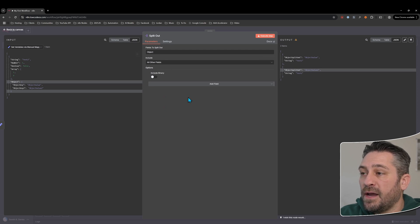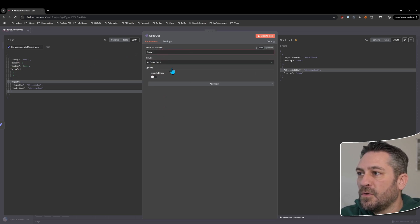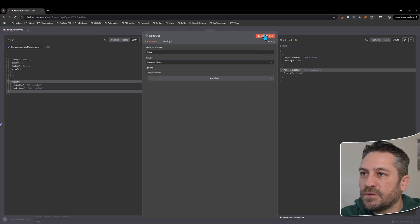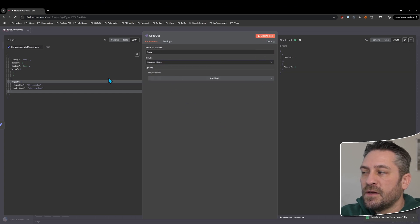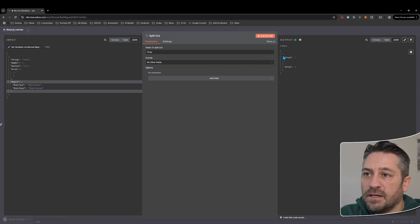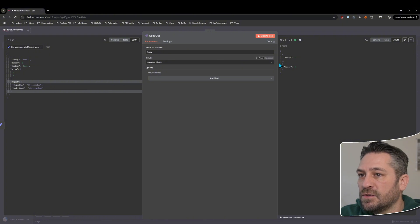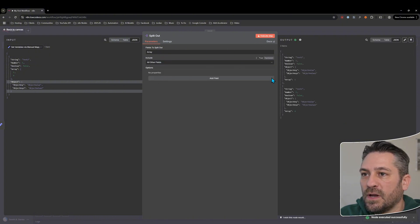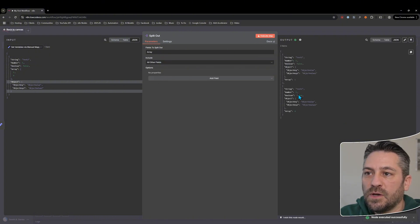Let's look at it with an array as well. We'll turn all the other things off and say 'no other fields' to keep it simple. Same thing — whether it's an array or whether it's an object, it's just going to split it out into all of the individual pieces.